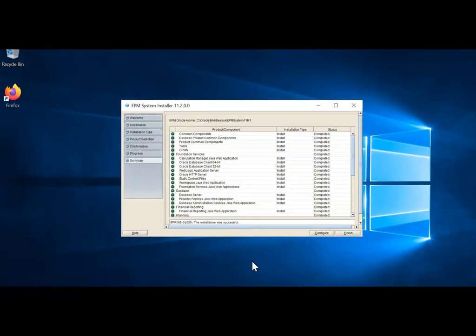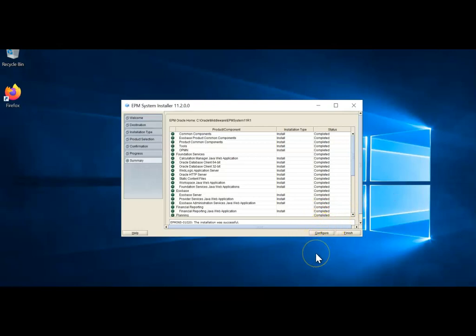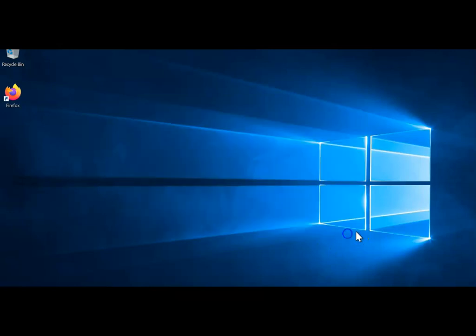The EPM installer window now shows successful installation of all selected products. We are NOT going to continue with configuration here — unlike what we used to do in earlier versions like 11.1.2.4. We are going to click Finish right here, because we first need to create the repository for Hyperion infrastructure services in this release.